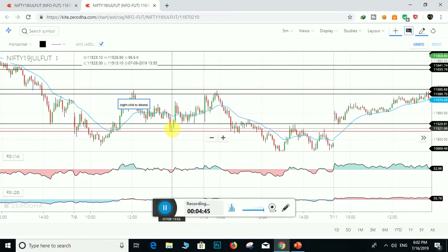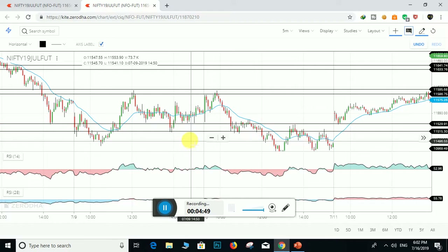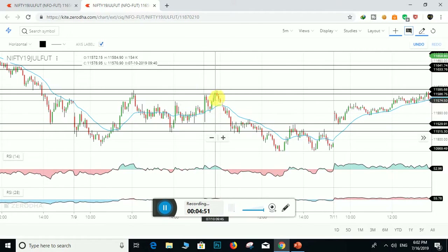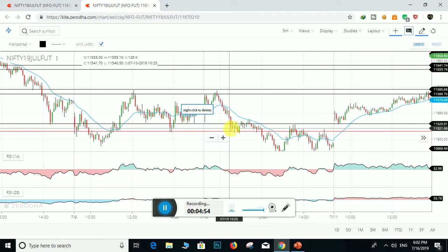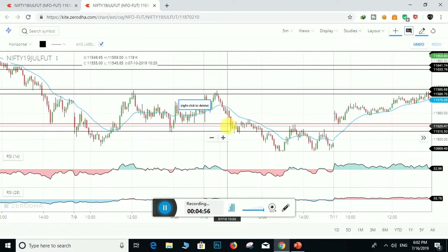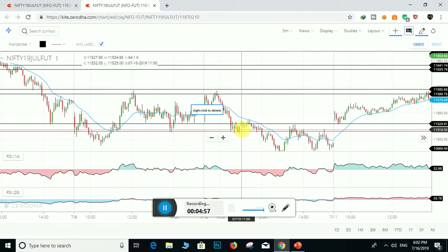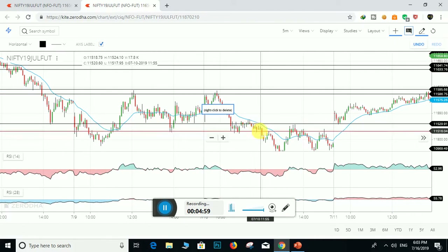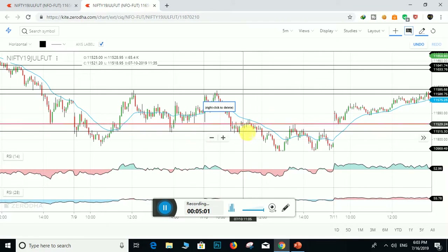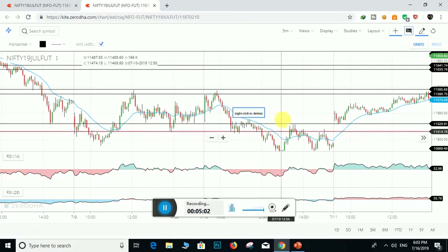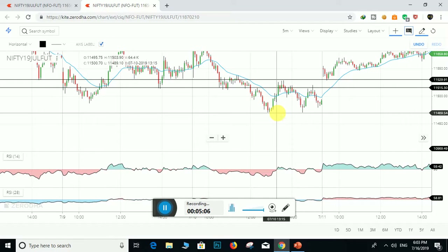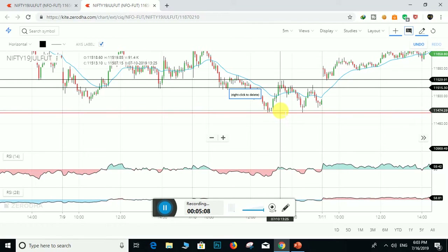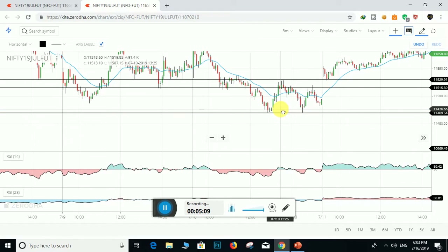From here to here, from here to here — this is the support zone. Bulls did not allow prices to fall further down. Again bears pushed down the prices and succeeded in breaking down the support zone, pushing prices further down. Here again bulls entered and it became a support zone.